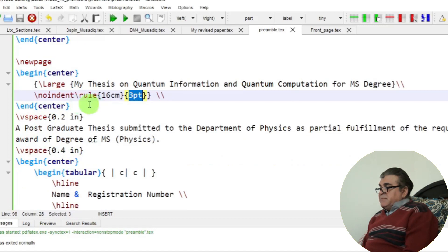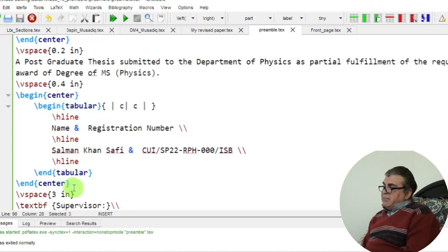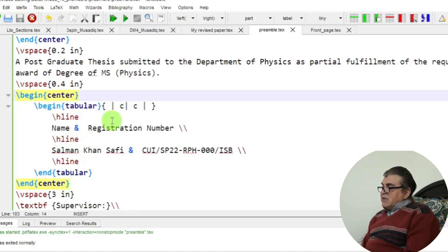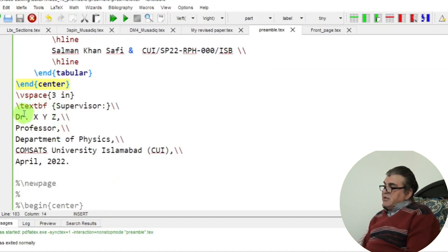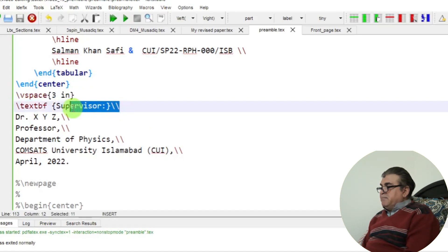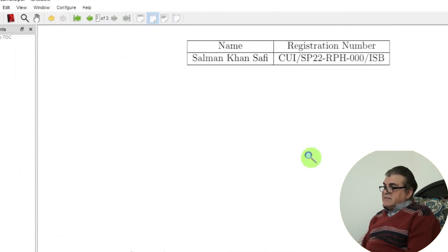I add vertical space and construct a table of two rows and two columns using the tabular environment — I have a separate video on tables for further detail. I then put the supervisor information in boldface (\bf), including the supervisor name, position, department, and date, completing the supervisor's signature page.